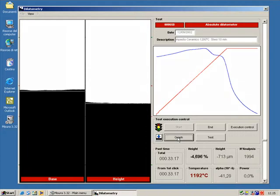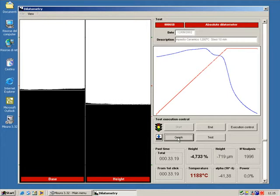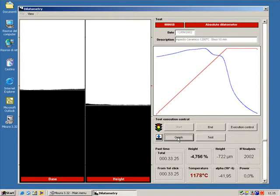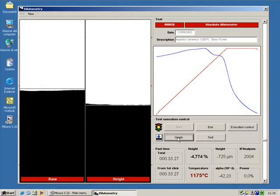At the end of the permanence at 1200 degrees, the cooling starts and the temperature drops very quickly. The height of the sample keeps reducing because of the thermal contraction caused by cooling.